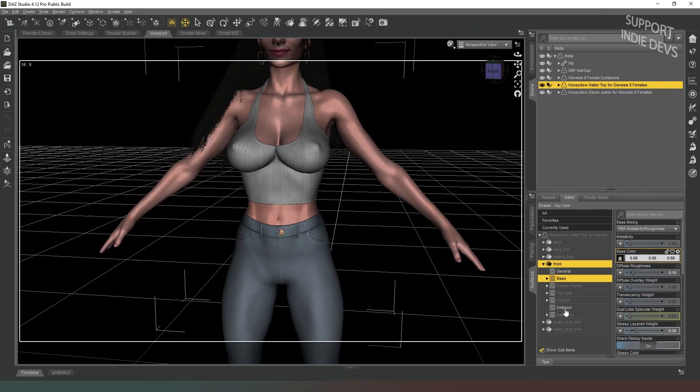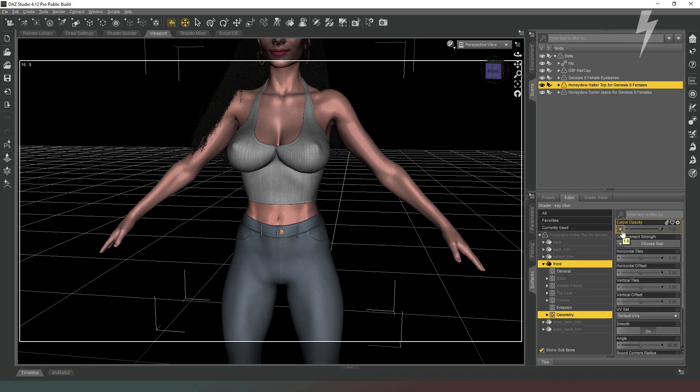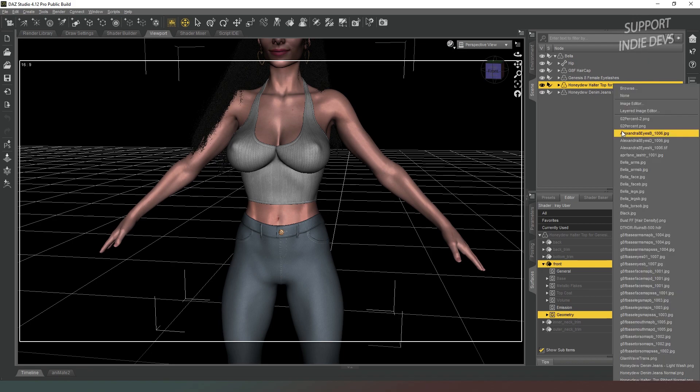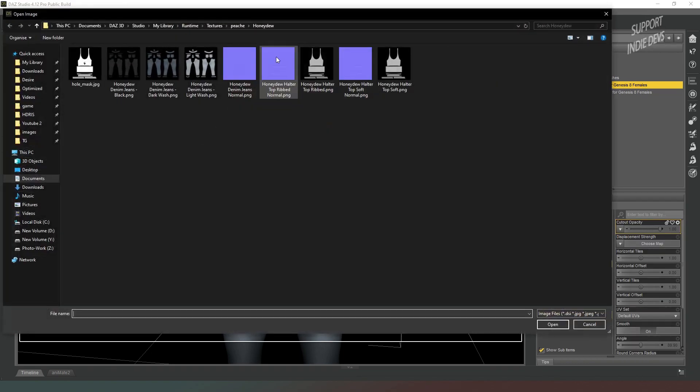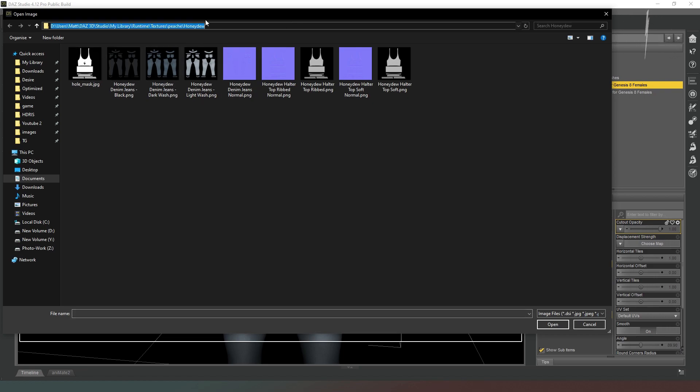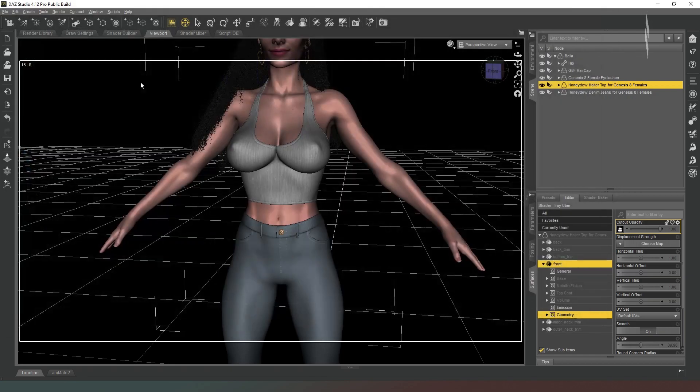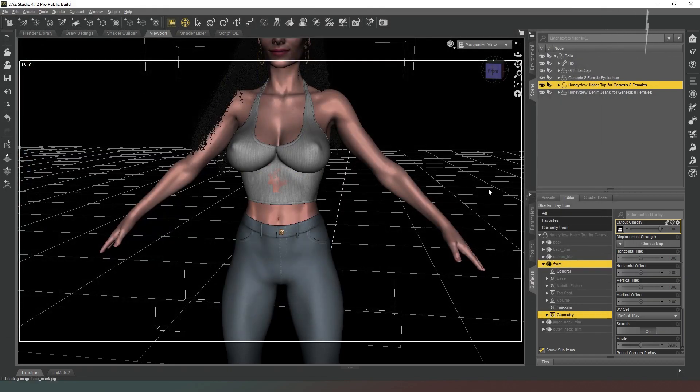And then in the surfaces tab again for the clothing item in question, we're going to go to the geometry tab. Where it says cutout opacity, we're going to click on the little arrow beside the slider and hit browse. Then if you're not already in that folder, you can paste your file path in the top here and it'll take you to it. Then just select the file that you've created.